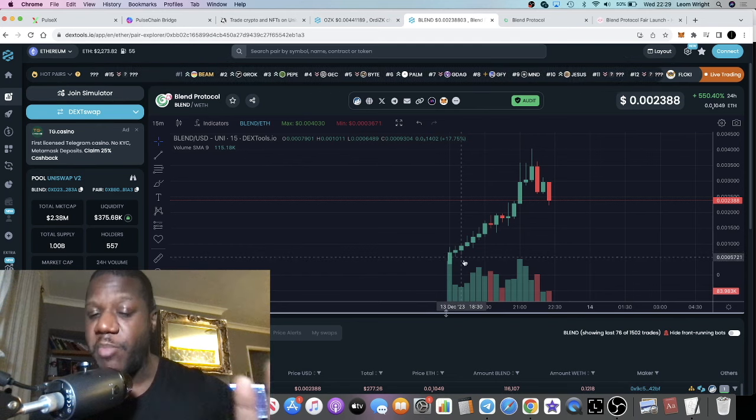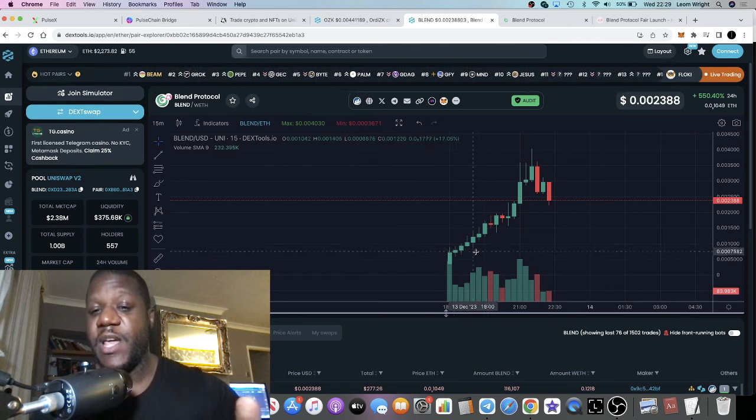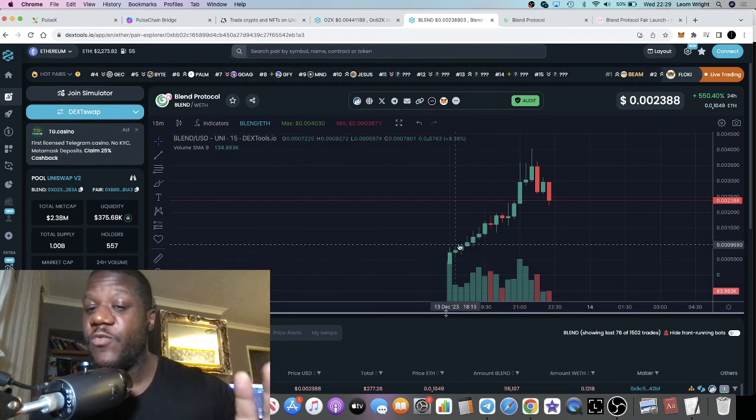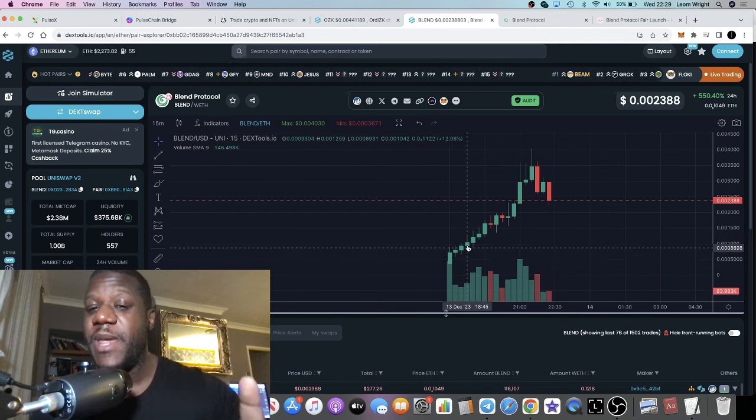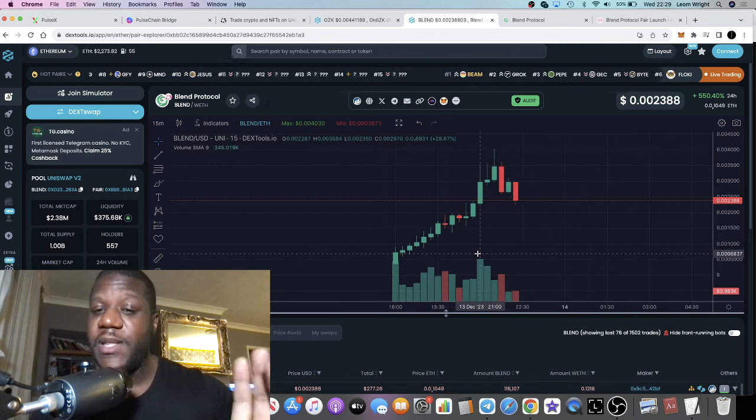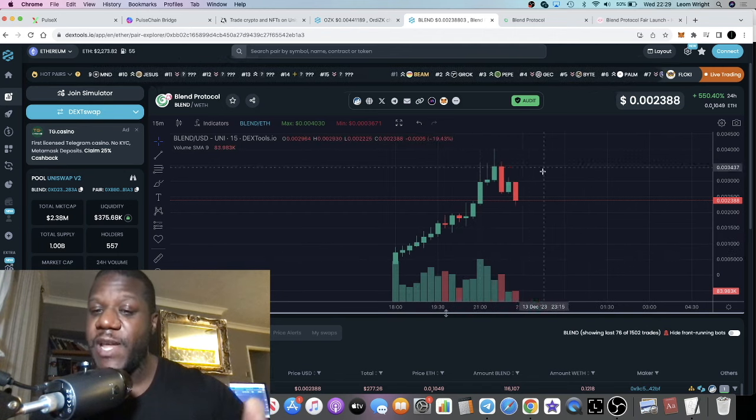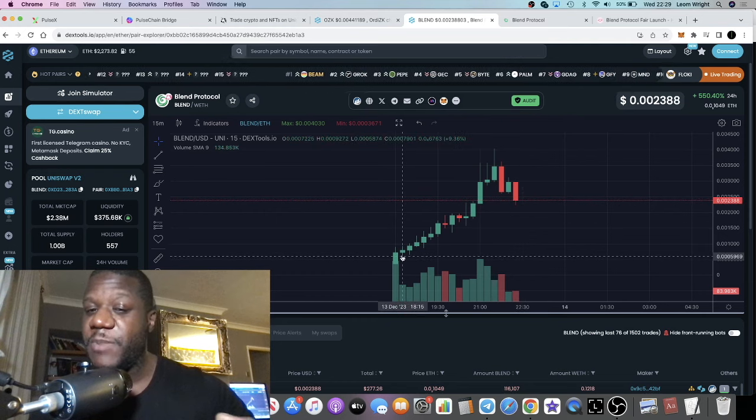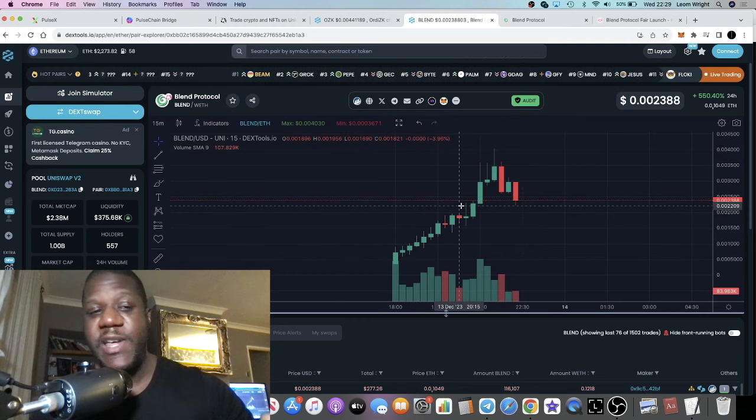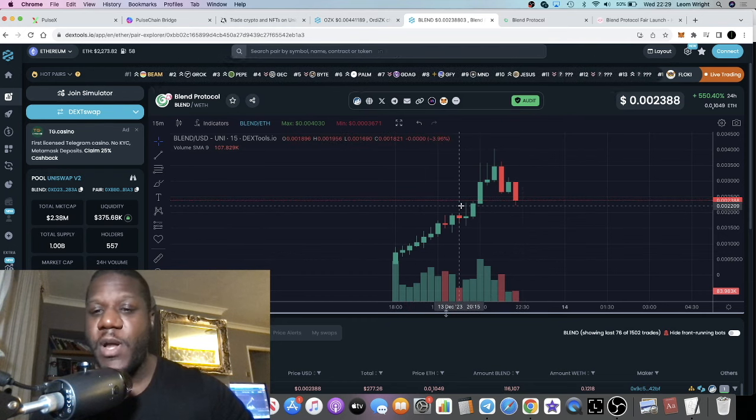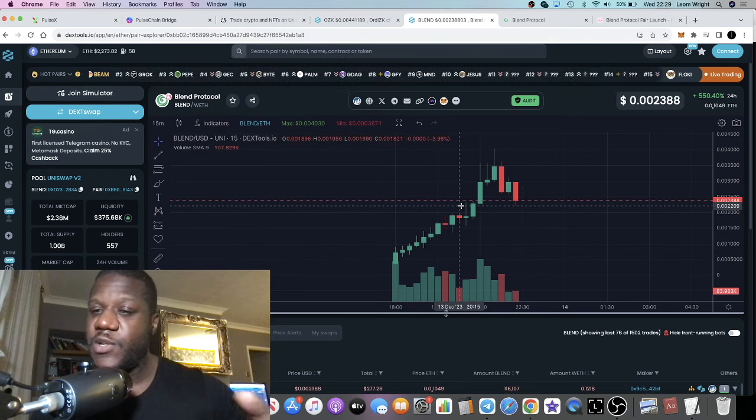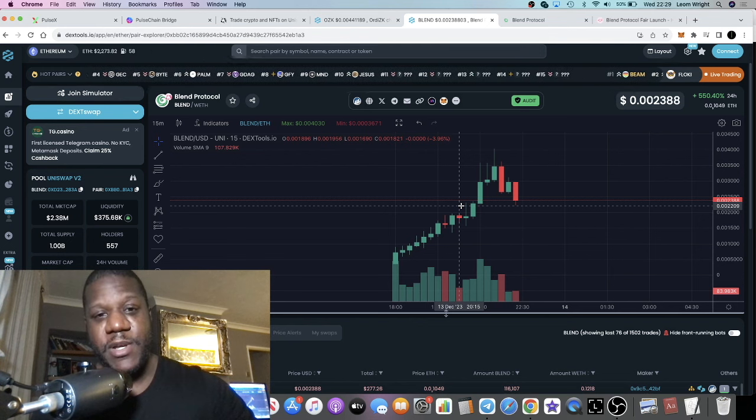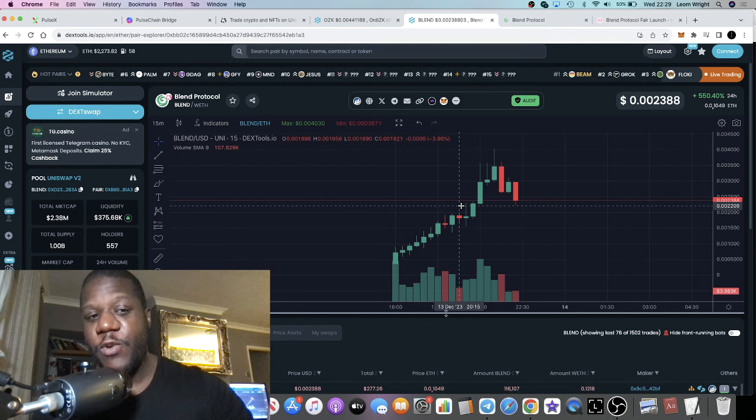I saw the launch and thought maybe we can buy this on a dip, but there has been no dip until now. This has just been pumping like crazy. I saw it around just over one million market cap.